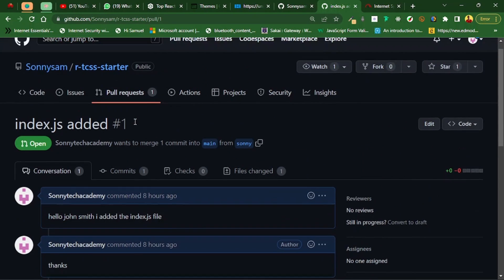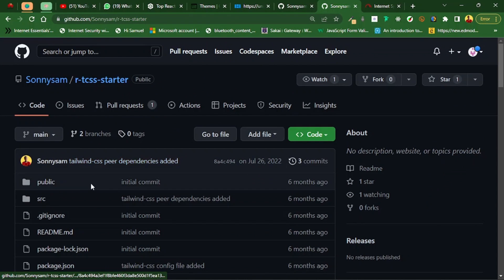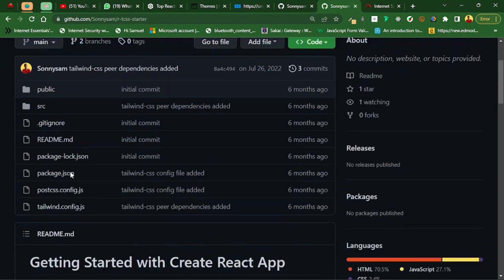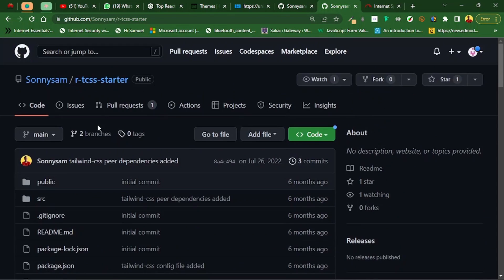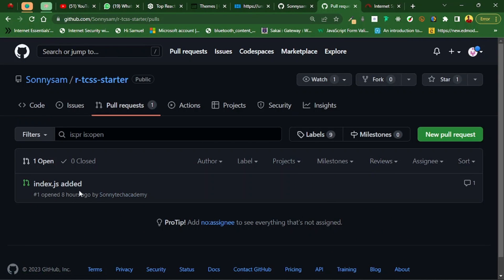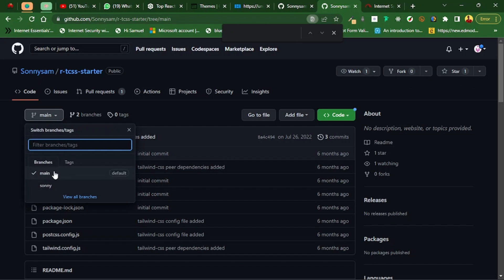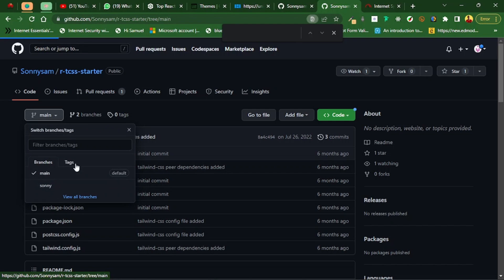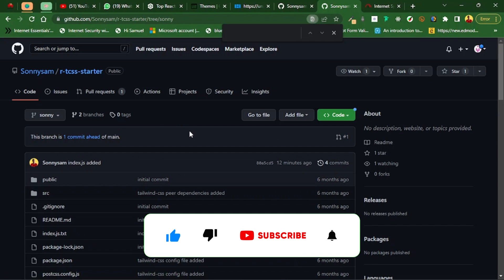Let's head over back to our code and see what we have in the main. It's not still showing. Let's go back to pull request. I was wondering why I couldn't do the merge request. I didn't see the merge button because when I was comparing, I didn't do it the right way.